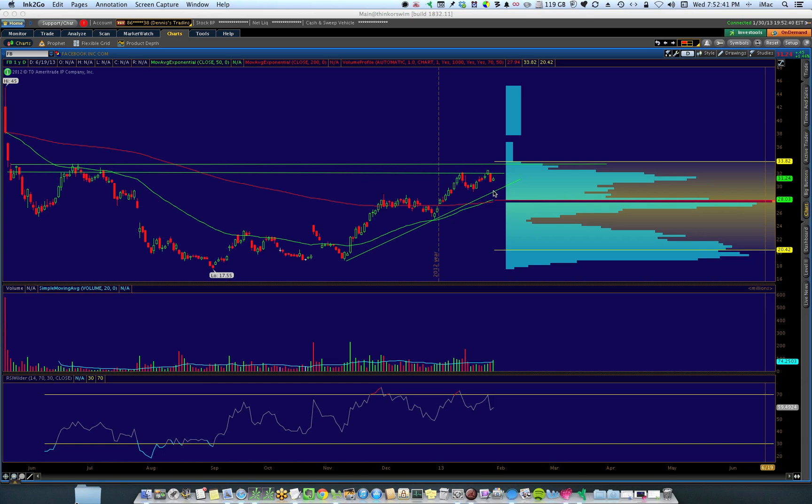On the upside, frankly, Facebook doesn't have very much experience on the upside. Very little of its transactional volume has occurred over the previous high right here at about $32 and it struggled to get over $32.